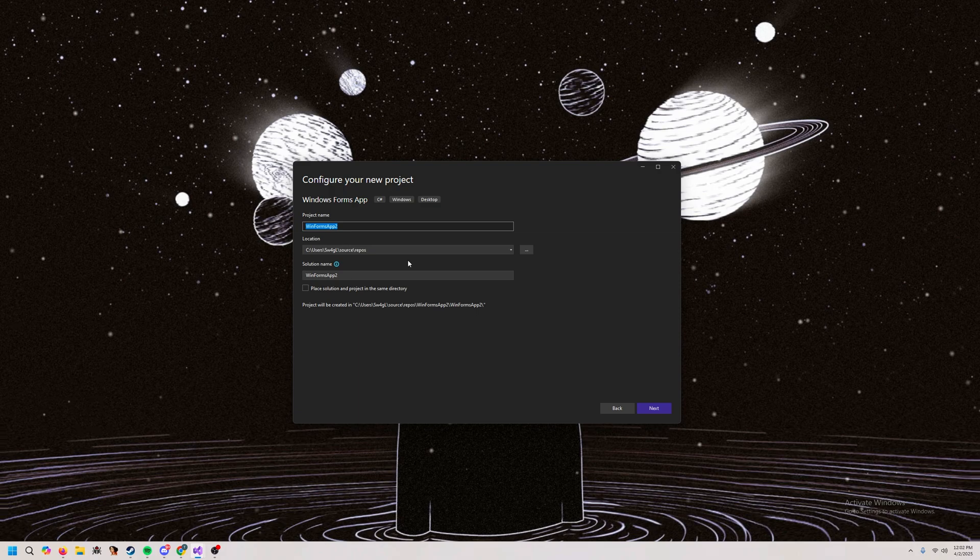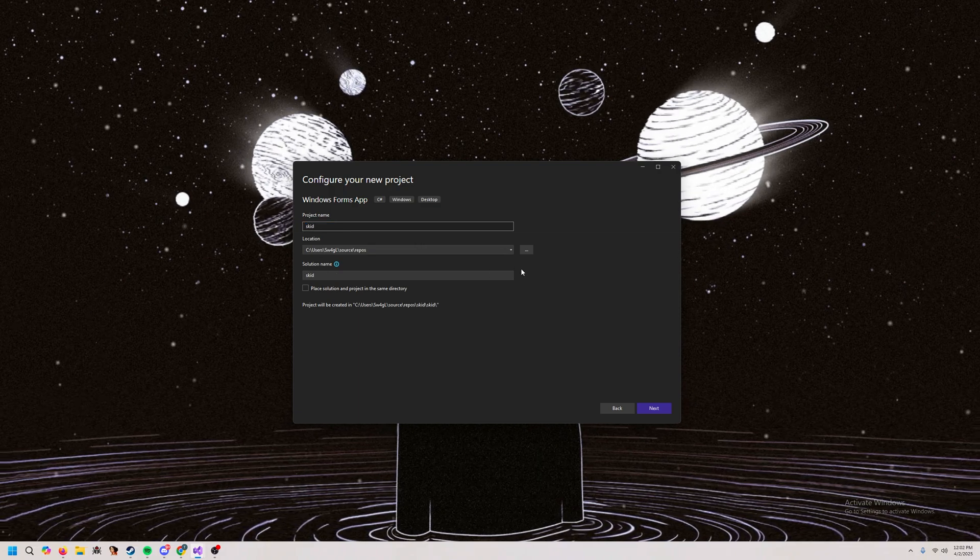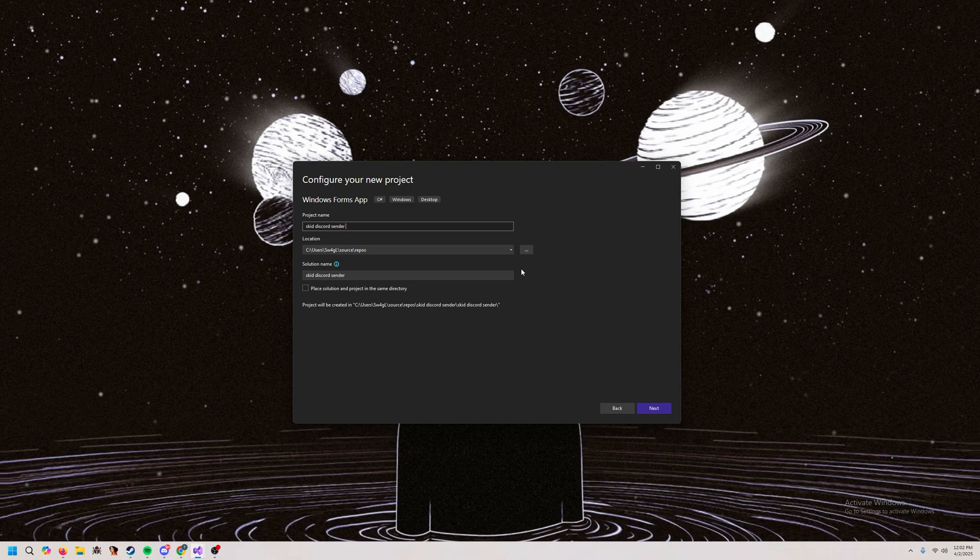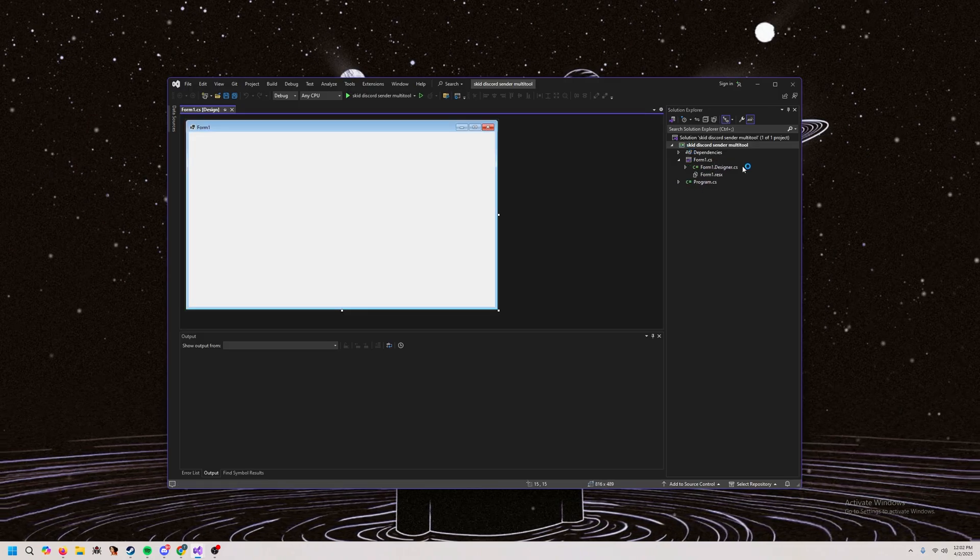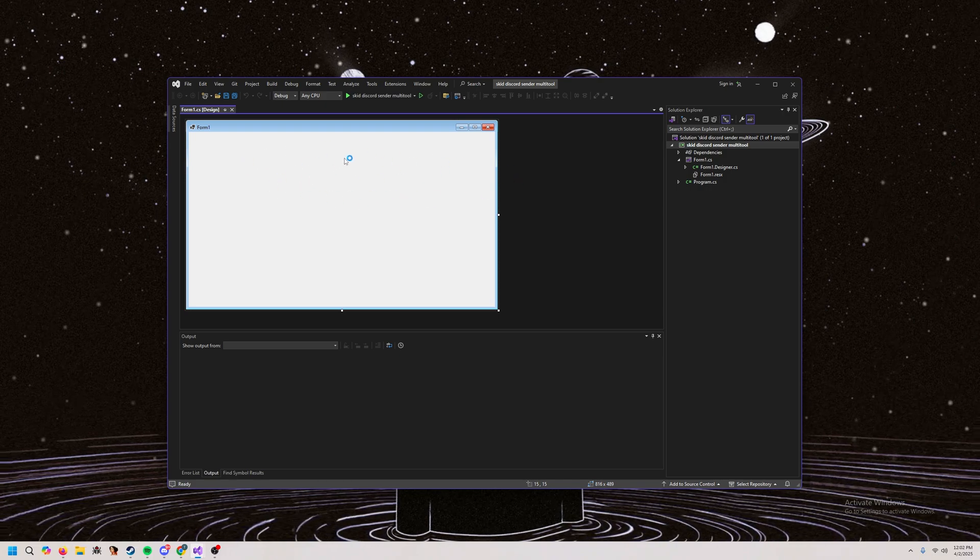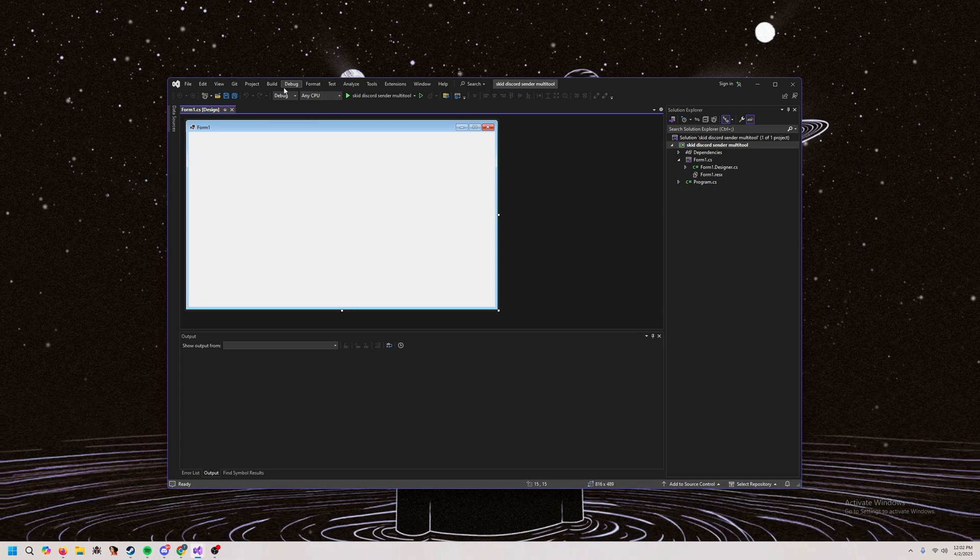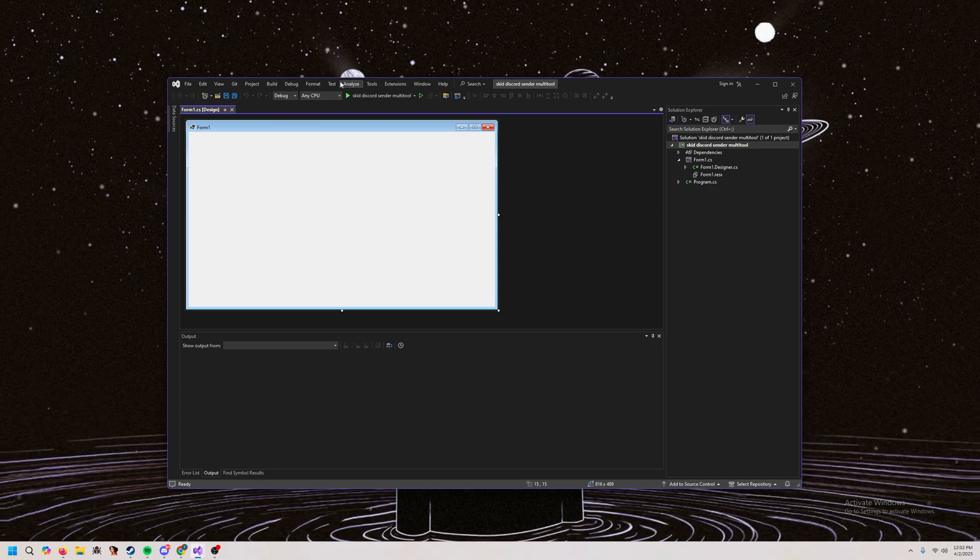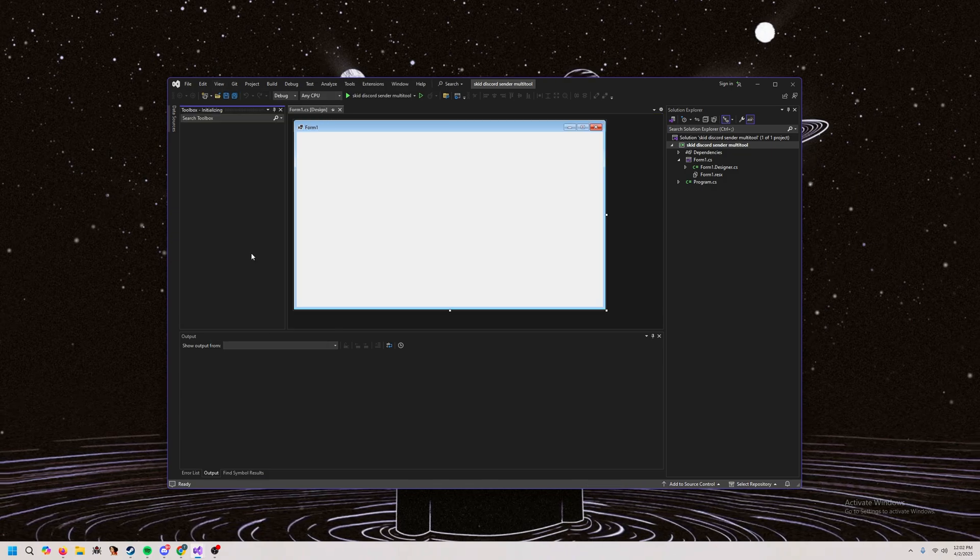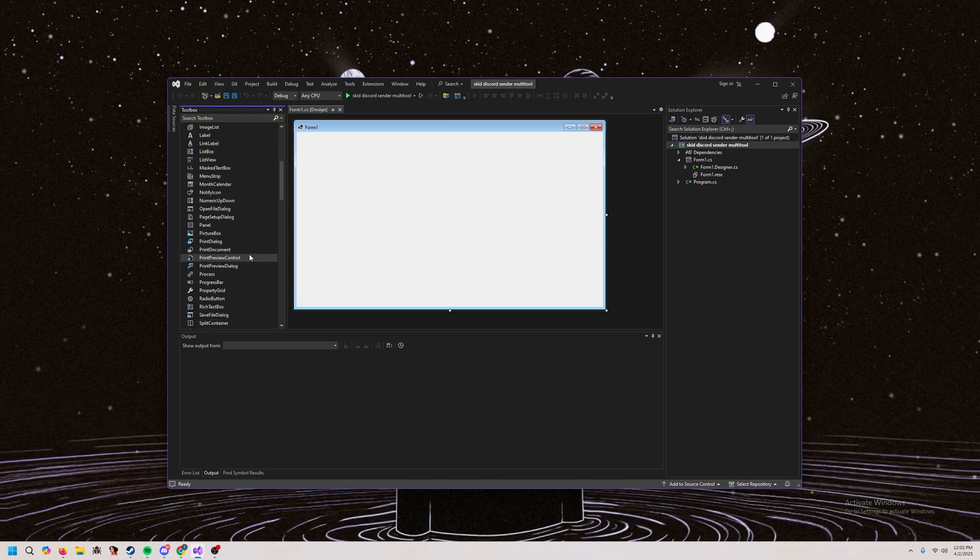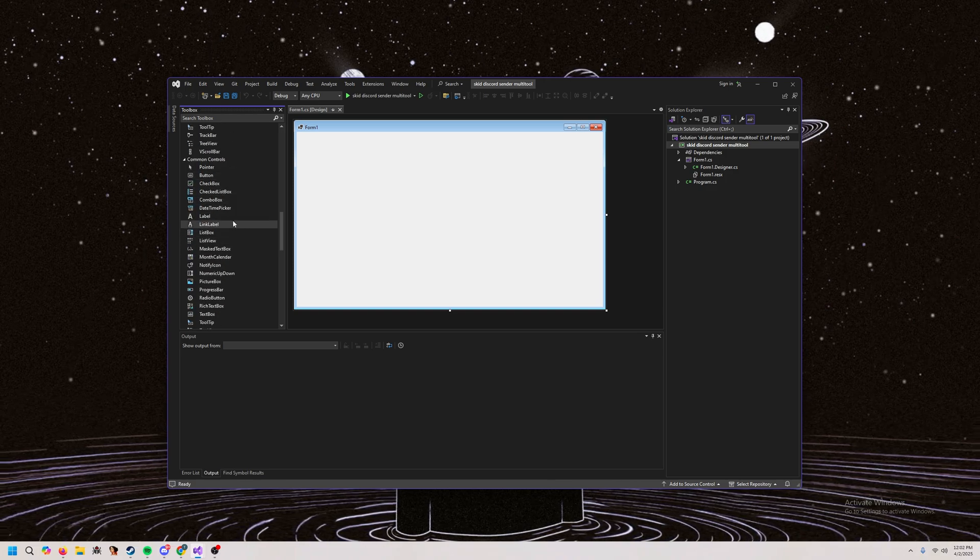Alrighty, so once you've opened Visual Studio, you're going to go to create new project and you're going to go to win forms app, press next. You can call it whatever you want. I'm going to call it Discord send multi-tool. So once you're in here, you're going to see this. Once it's fully loaded, this is your form. Now, C-Sharp is pretty cool because you can just build things, right?